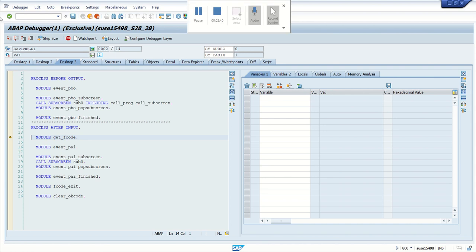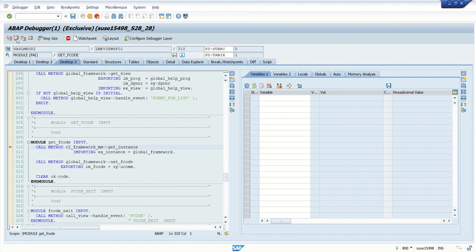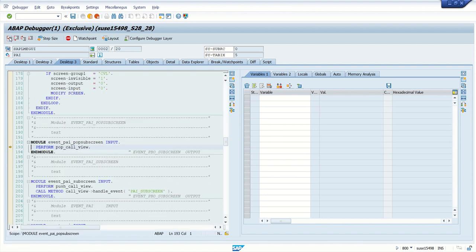So remaining activity is normal, like perform F5 or F6, F7 based on your requirement. But this is the method how to enter into debugging mode from popup screen.